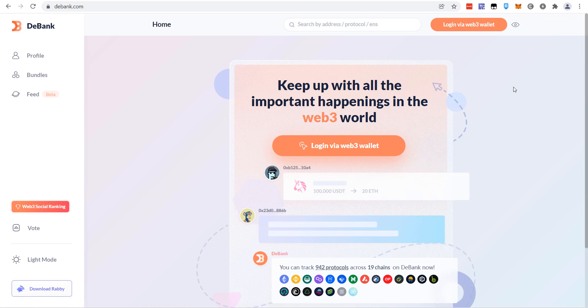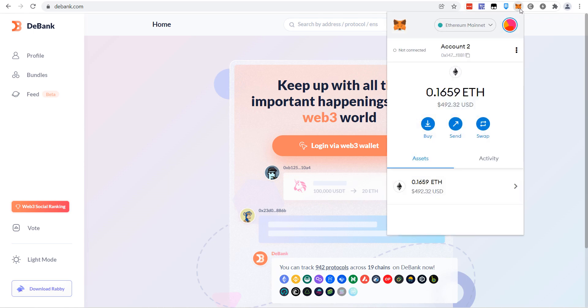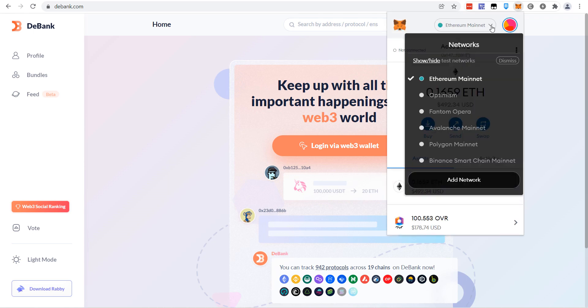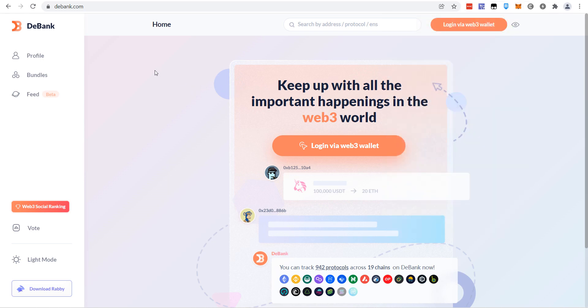What you can do is come to this website, log in via Web3 wallet, which means just connect to MetaMask. When it connects to MetaMask, this thing is going to show you so much information. And the best part about it is if you have multiple blockchains connected to MetaMask, let's say you have Optimism, Phantom Opera, Avalanche, Polygon, Romantic Network, Binance Smart Chain, it will show you everything on one page, every chain.